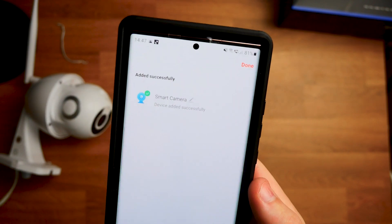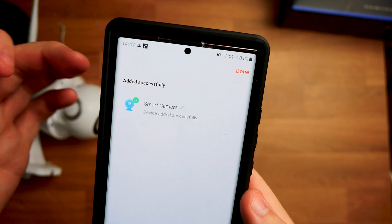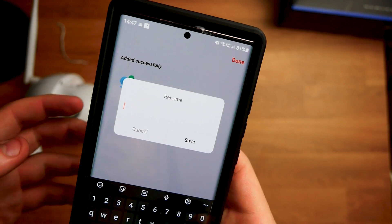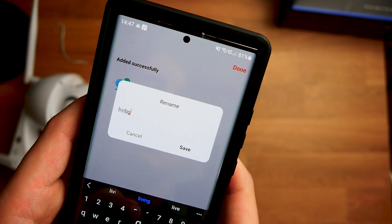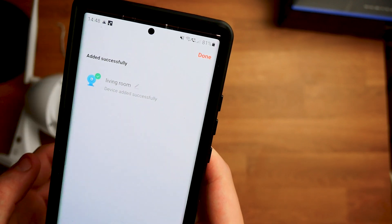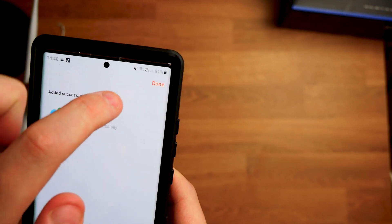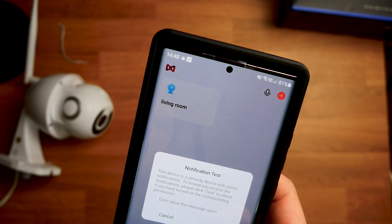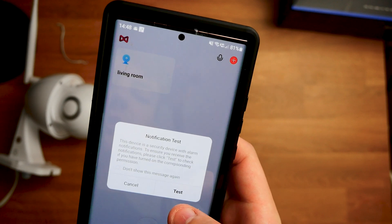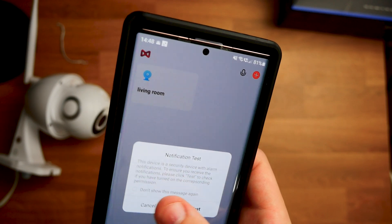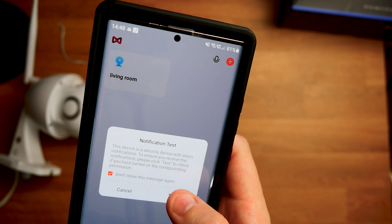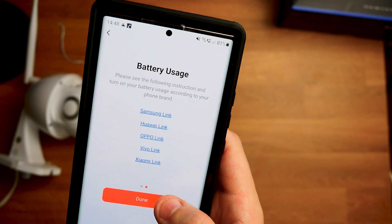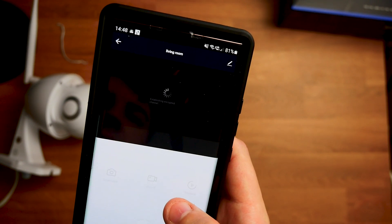So as we can see in the top there added successfully and then now we can change the name of the camera. So this at the moment is going to be indoor. I'm going to put living room and then click on save. From here I'm just going to go in the top right hand corner and click done. After we've done this it'll tell us to do a notification test. So I'm going to say don't show this again but I am going to do the test. I'm going to click on test, next, done and then here we are.